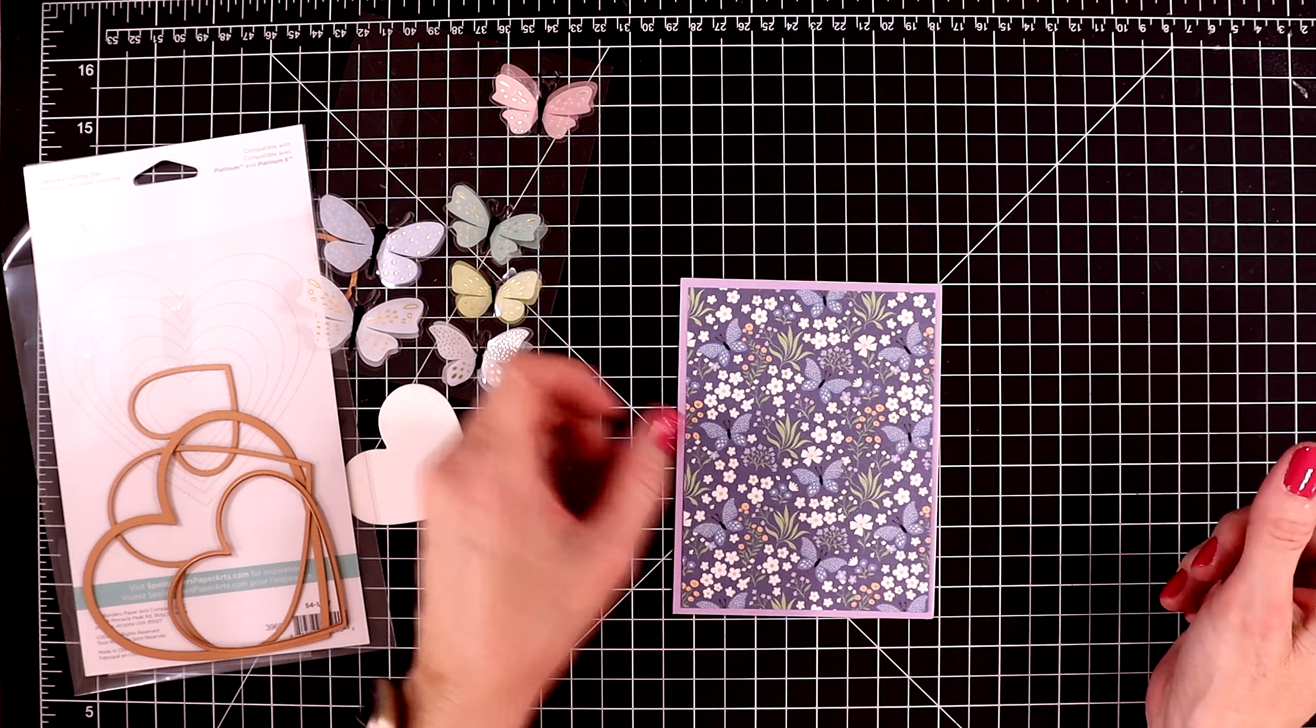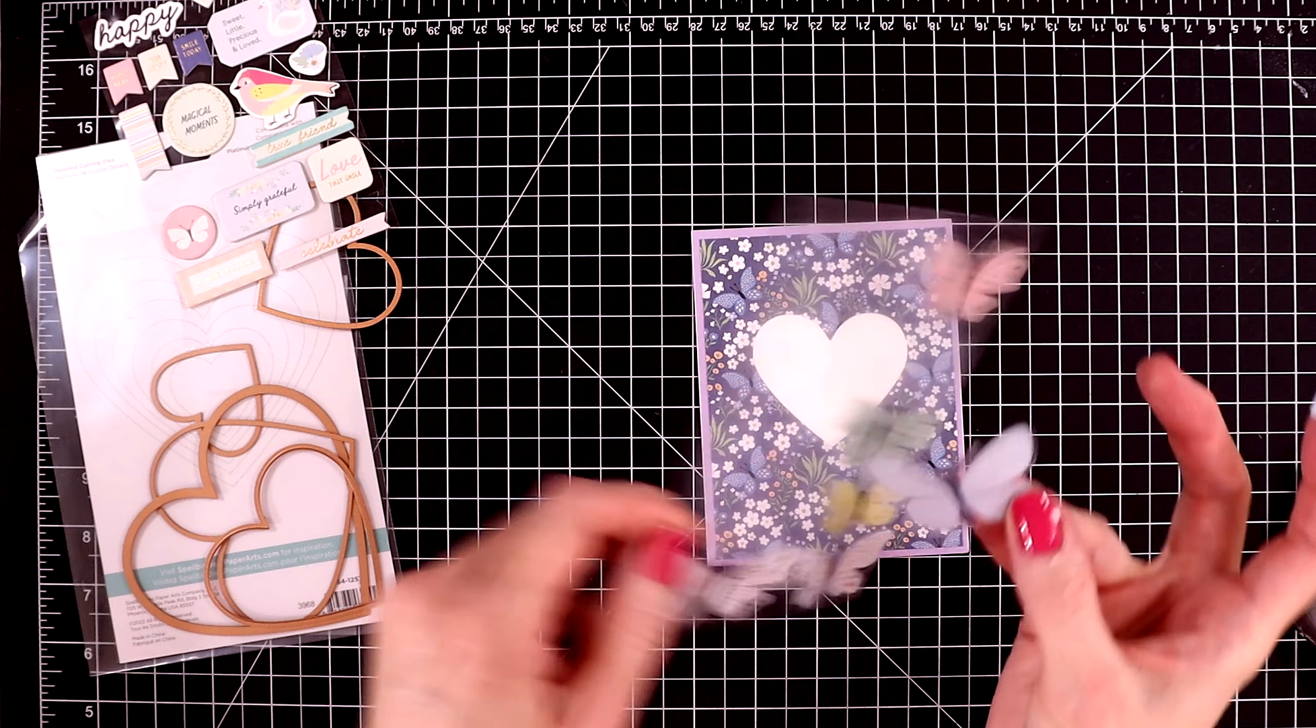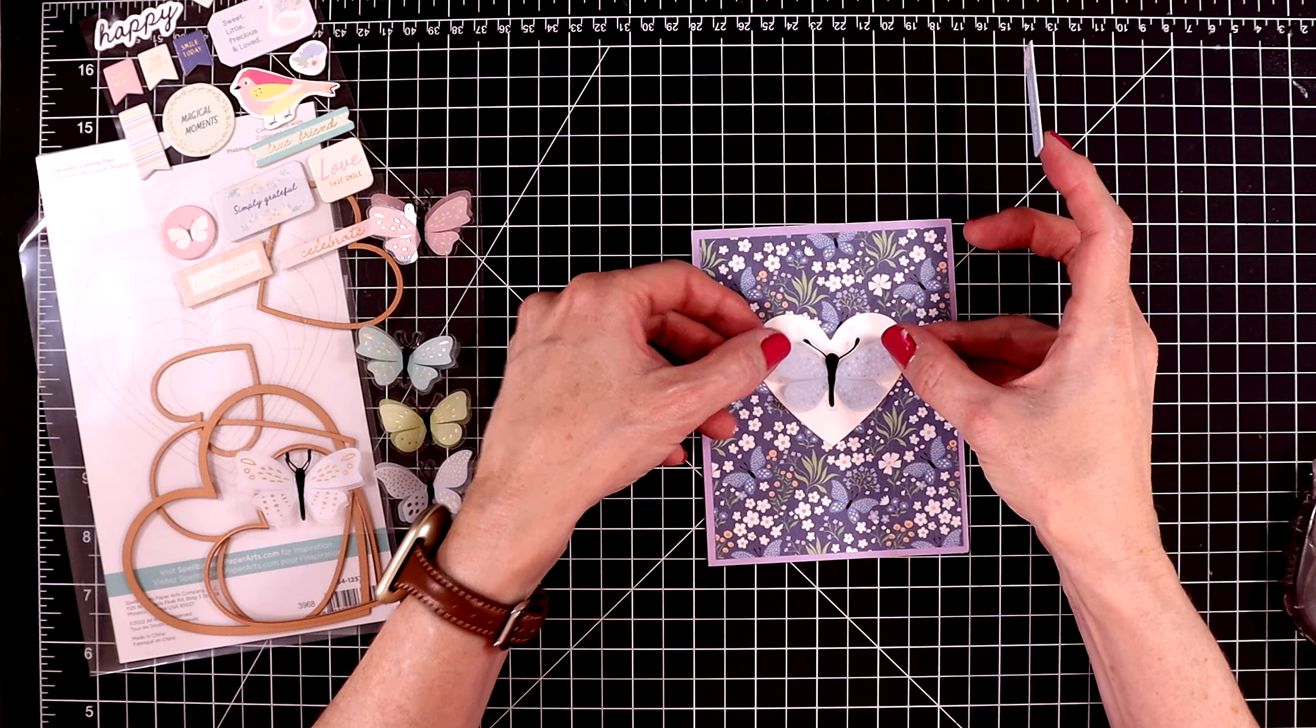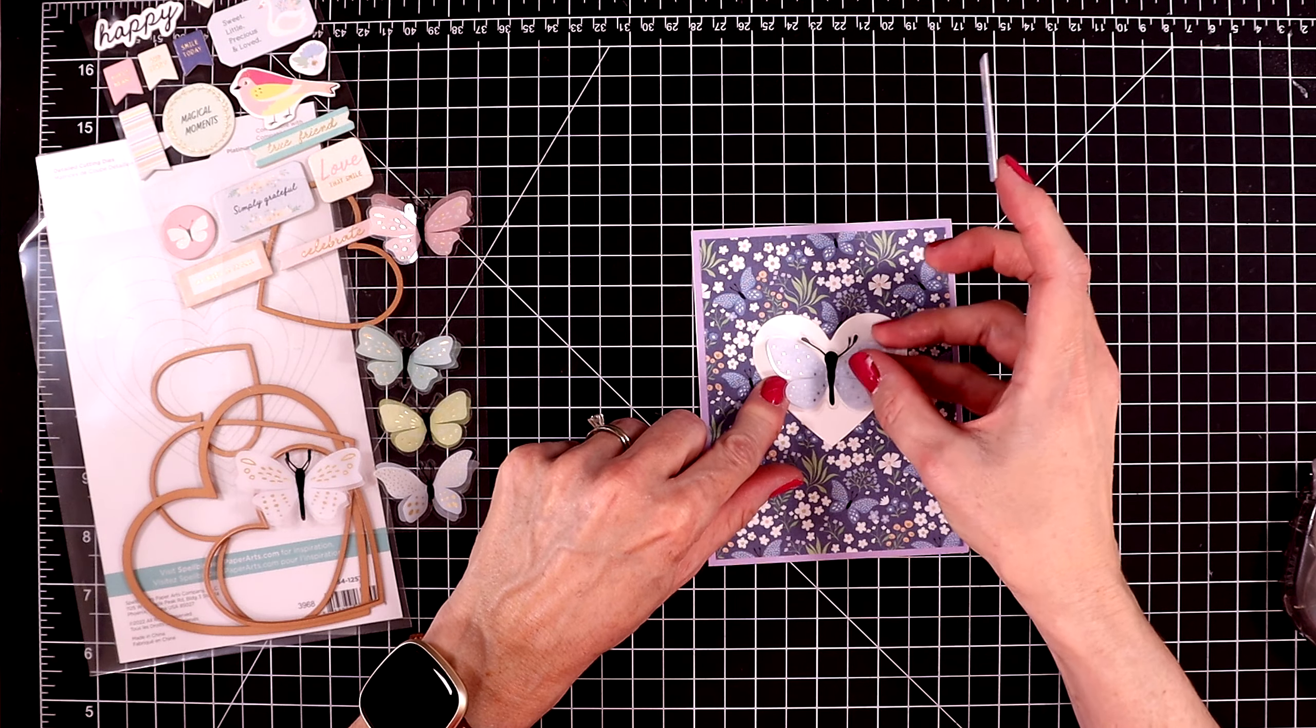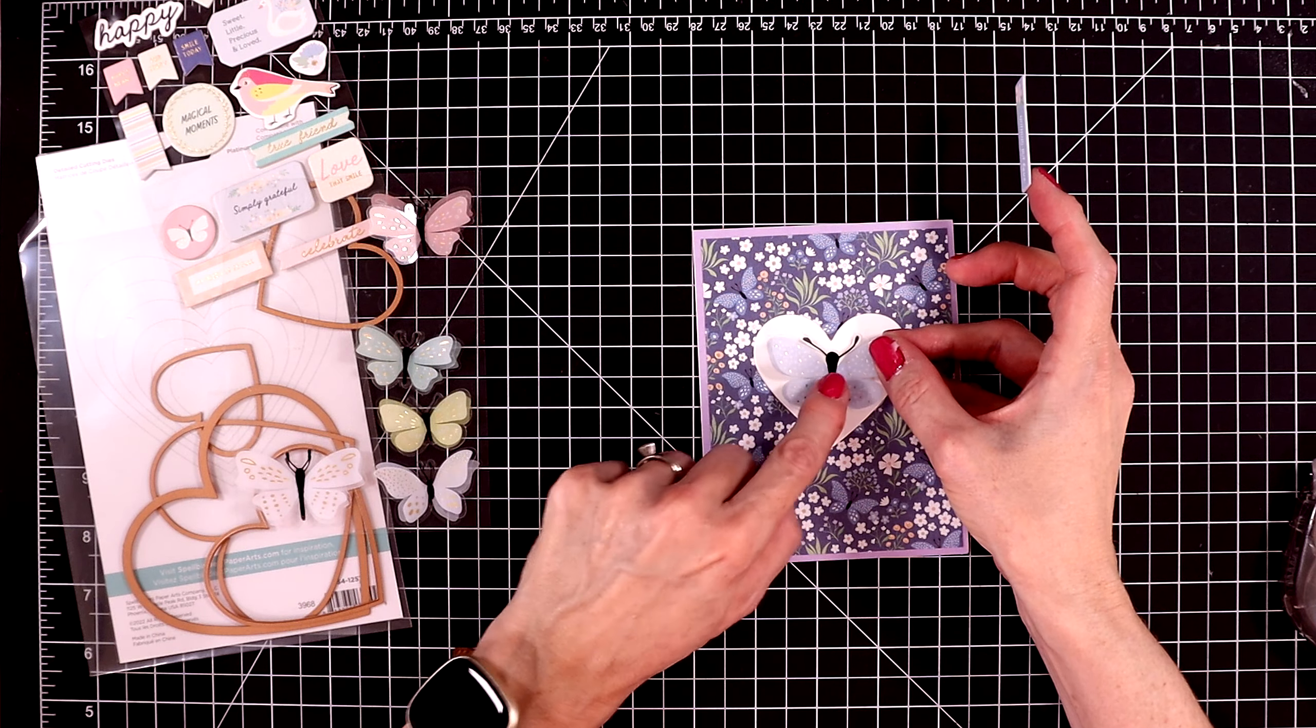The white heart is going to allow it to really stand out from this busy background. But I think I'm going to use this pretty soft purple one right in the center. I'll kind of fluff up the wings a little bit after I press it in place. And then the sentiment I'm going to put just right under the heart.